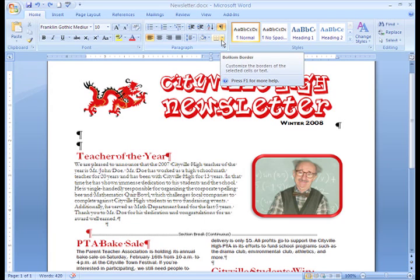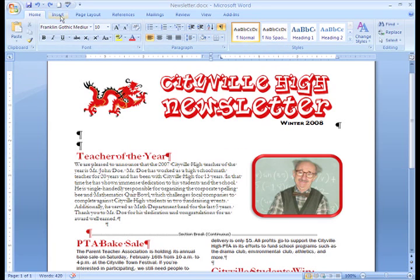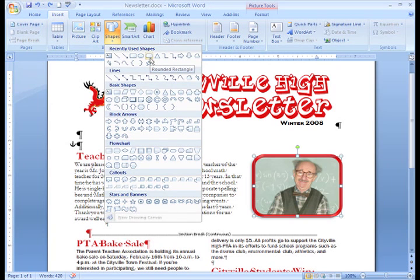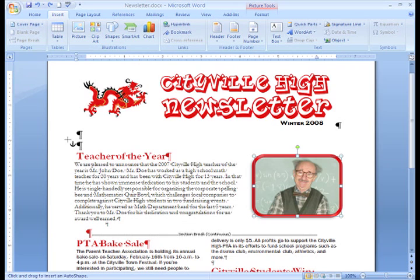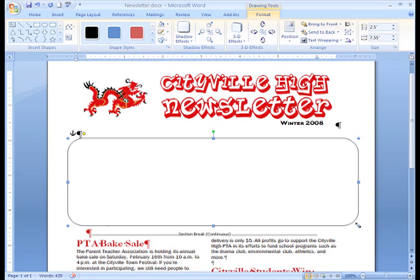I could just use the Borders command, but this only allows me to use straight lines or border art. What I'd really like to do is insert a shape that will create a border around this section. I think a rounded rectangle will look good — it'll match my rounded corners on the picture. Now, you may be wondering, where did my text and image go? Don't worry, it's still there, it's just hidden. By default, the shape appears over everything else in the document area. What we need to do is change the order of our shape, text, and image.